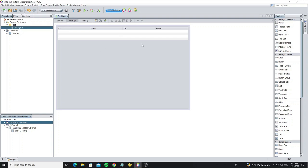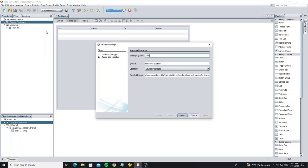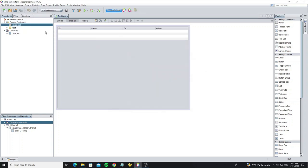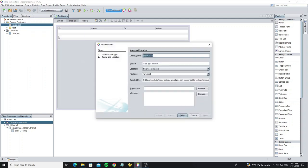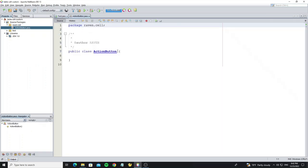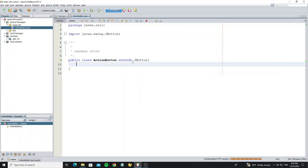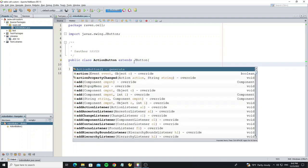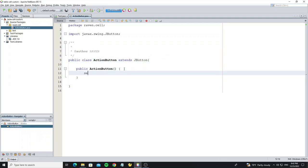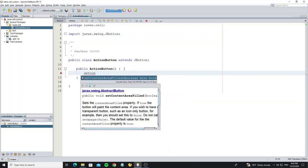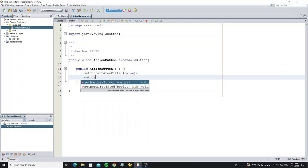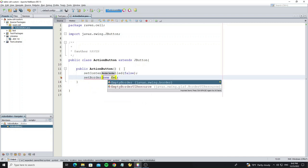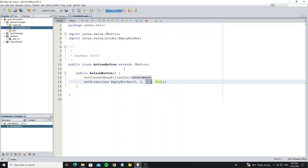Now we're going to create a panel action for this table. Create a button custom class and extend this class to JButton. Use method setContentAreaFilled to false to remove border and set empty border as three.